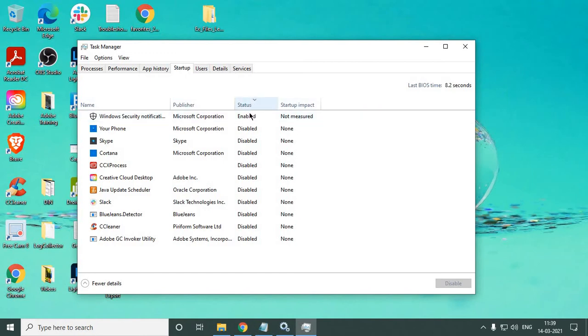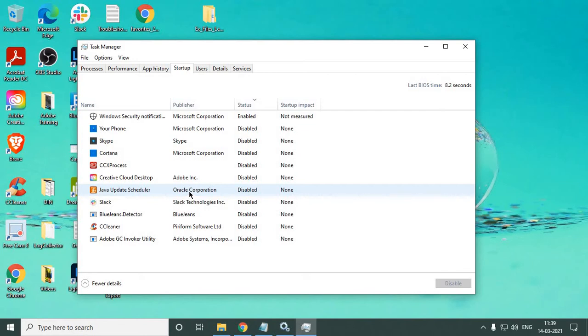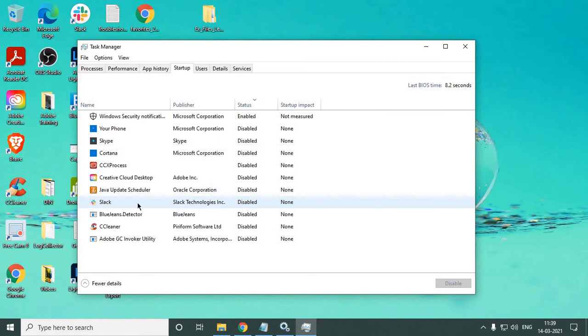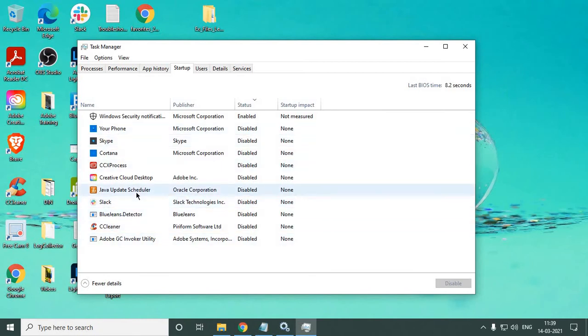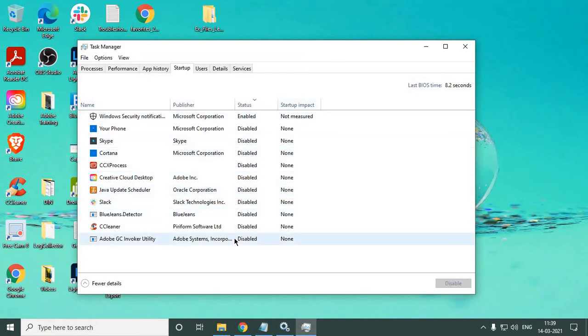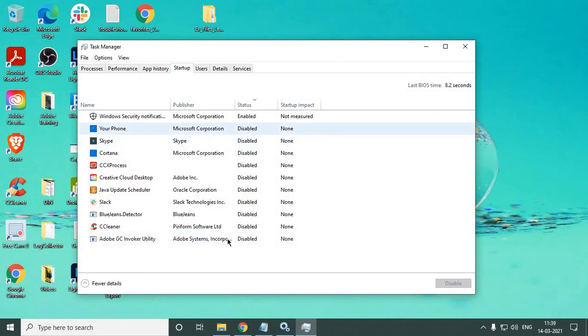Make sure you disable all unwanted services or applications like Creative Cloud, Java, Slack, or CCleaner—any applications you have installed which you do not want at startup. You may use them later when you open them, but make sure you disable them at startup because not all applications are required when we turn on the computer. Don't put a heavy load on your computer; make sure all these are disabled.